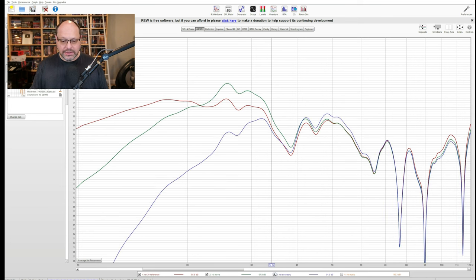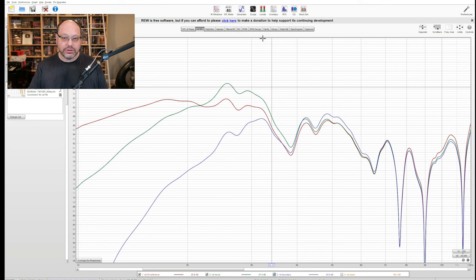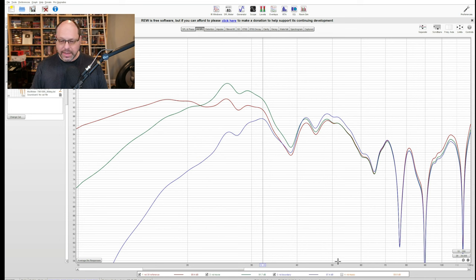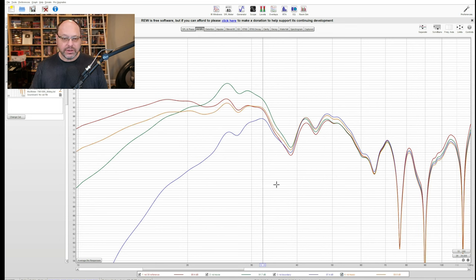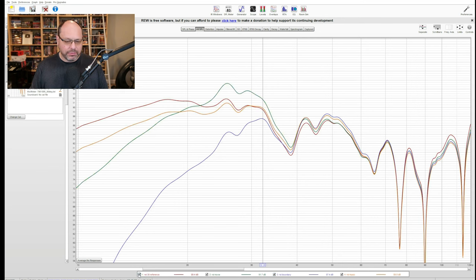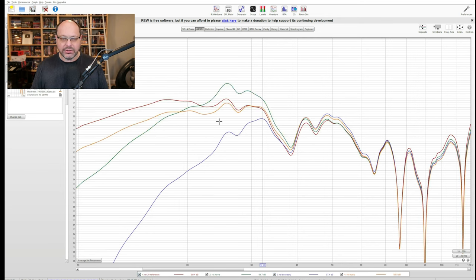The next is what they call boundary mode, and this just neuters the subwoofer. This is I don't want to disturb anybody, so let's turn off all the bass. And then finally, we've got music. After listening to all of these, for me, I really preferred the reference mode, and that's the one that I used to do all of the compression testing.